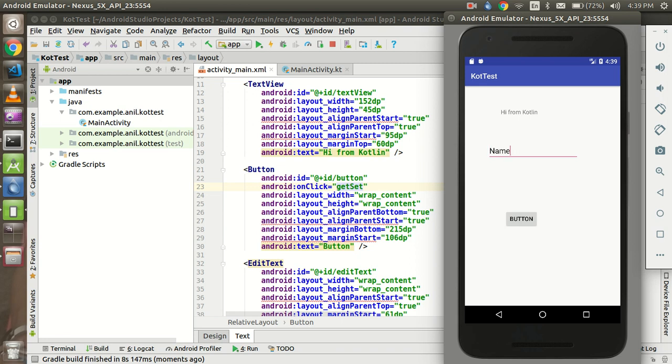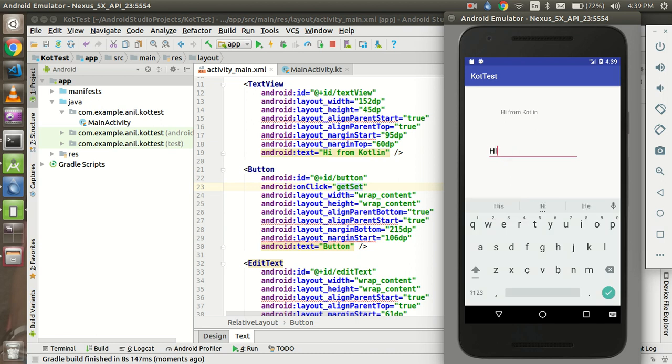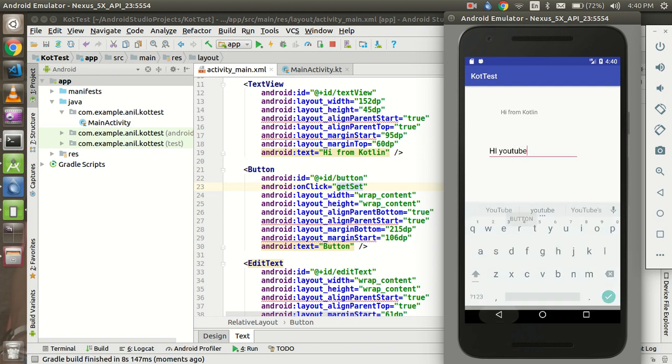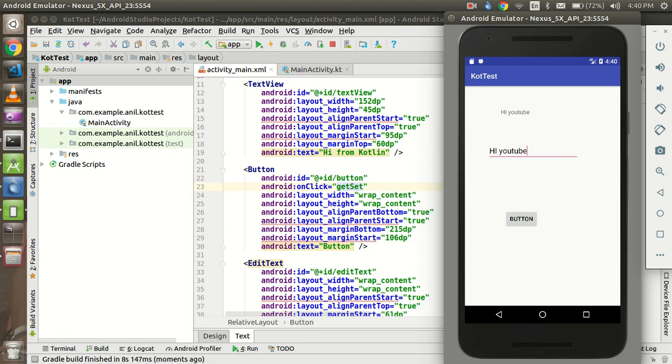So here you can see that I am going to write here - Hi YouTube, YouTube - that's fine. Click on the button and let's see what's going on. So you can see that we got the text here. So in this video we learned how we can set the value, how we can get the value, and how we can use the button event. This is similar to the Java also.